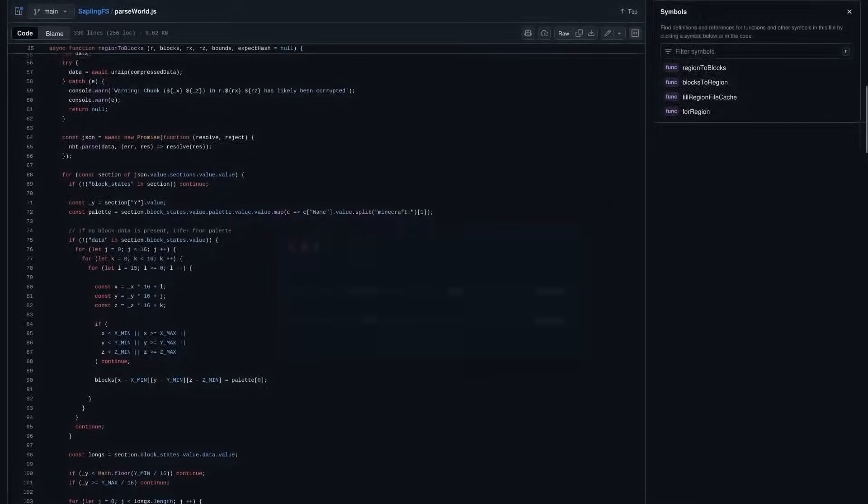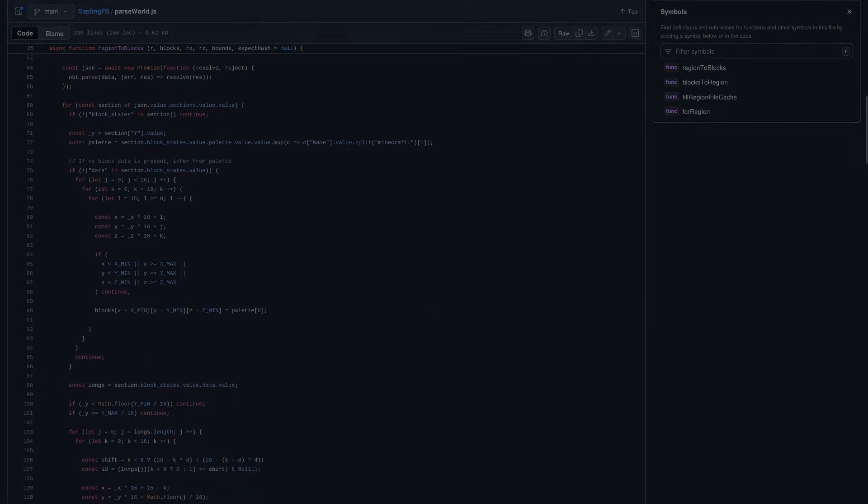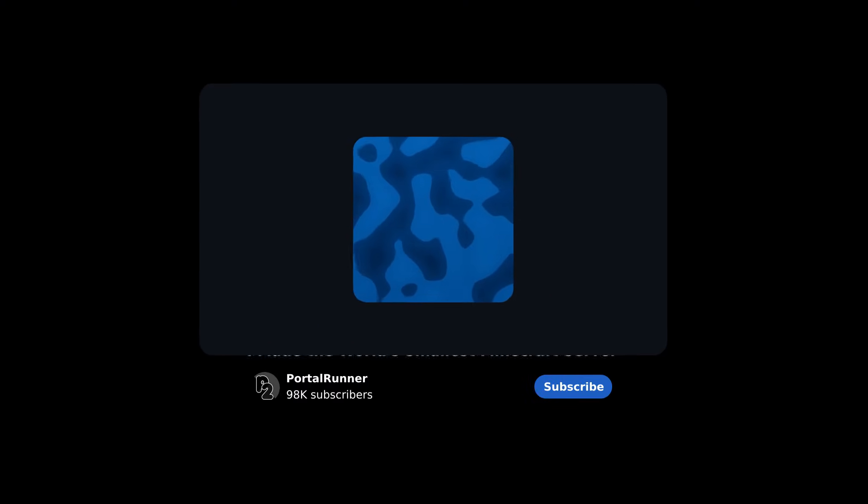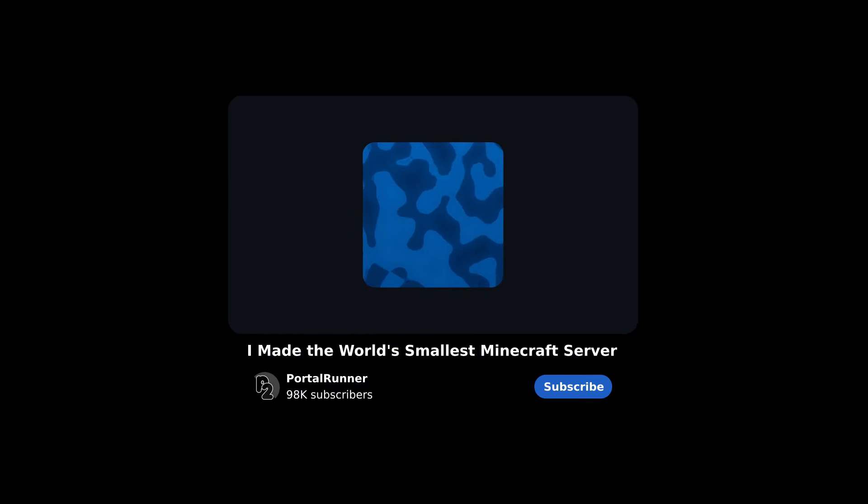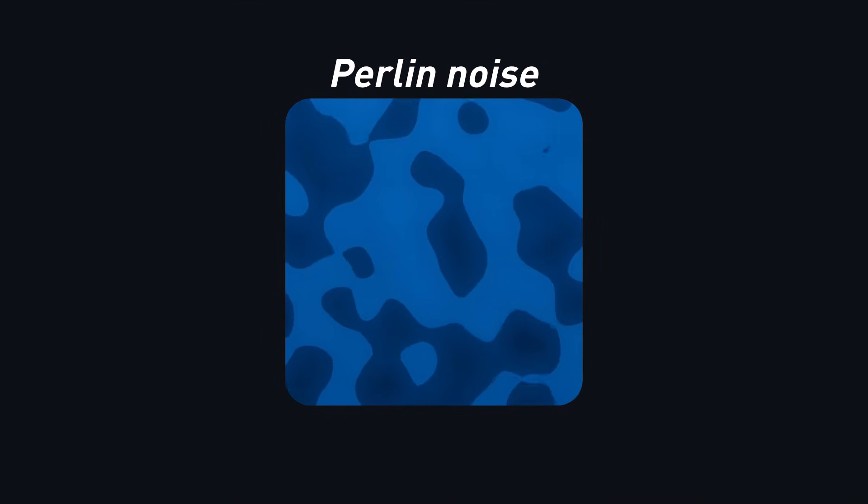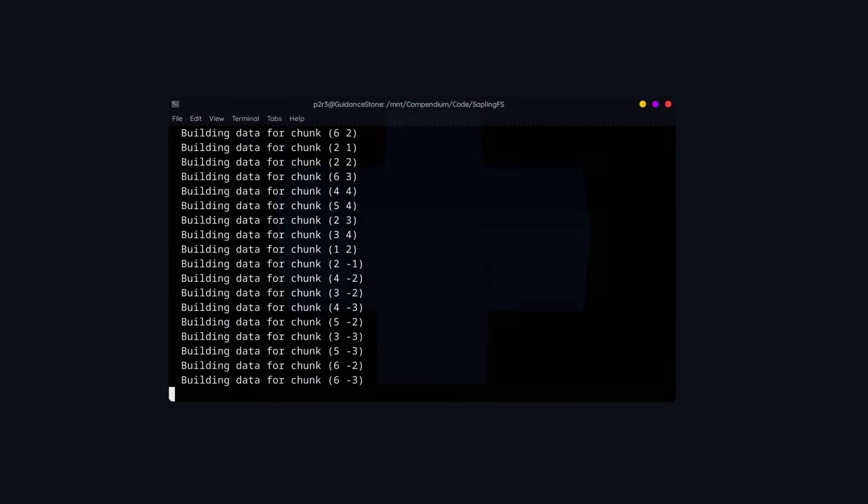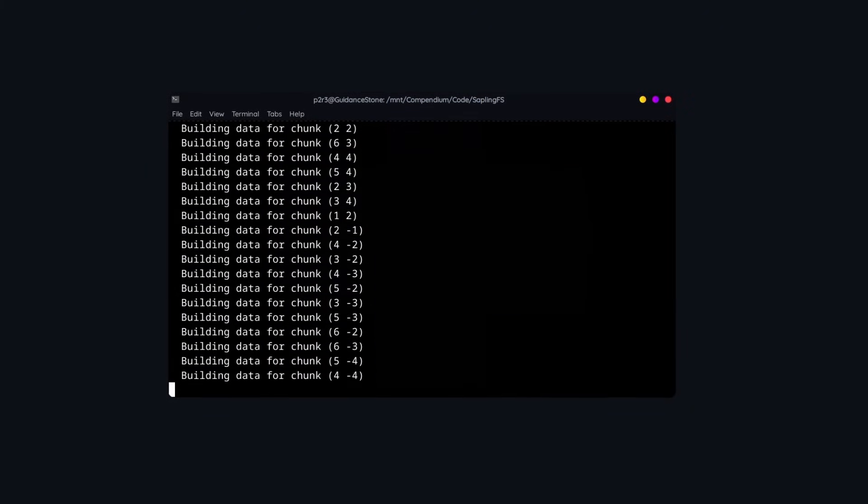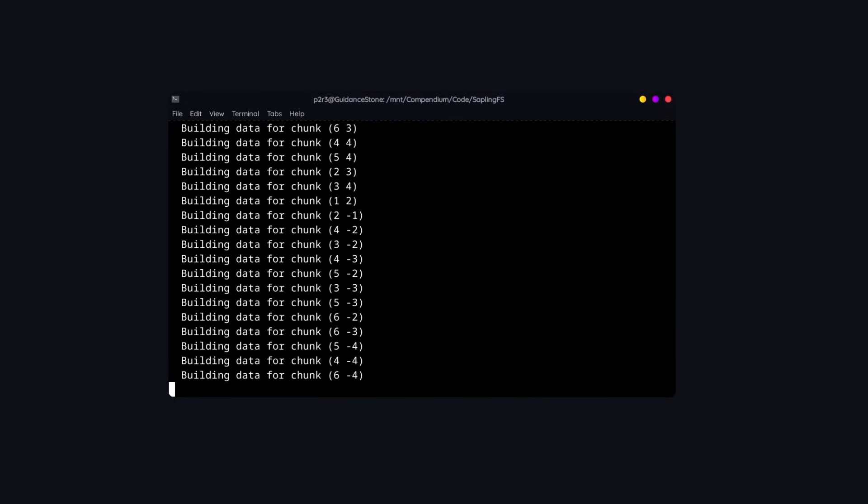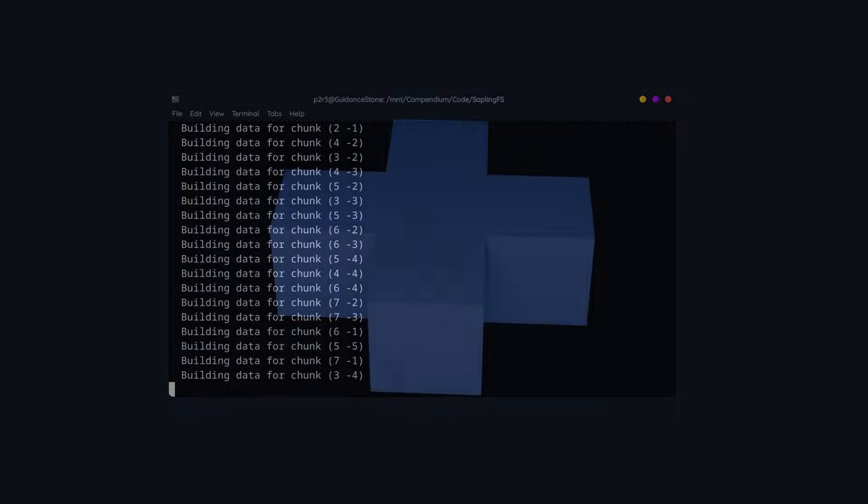Thus, the next step is to figure out terrain generation. Now, I've already covered procedural generation on this channel before, in that same video about the world's smallest Minecraft server, but this time is a bit different. Instead of generating a noise gradient and converting that to blocks, I'll be using a recursive approach that generates one block at a time. This is a lot less efficient, but since we only have to do this once while generating the terrain, I don't really mind how long it takes.